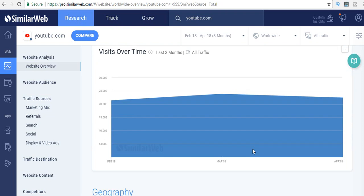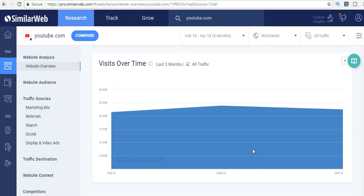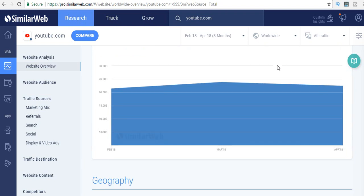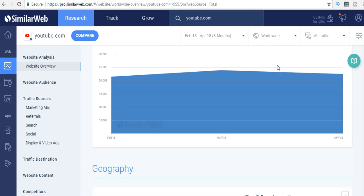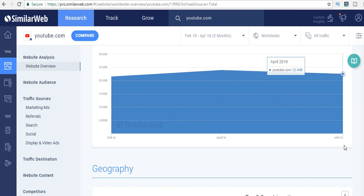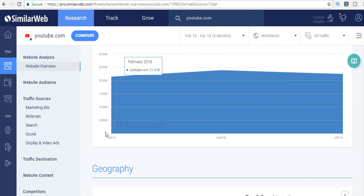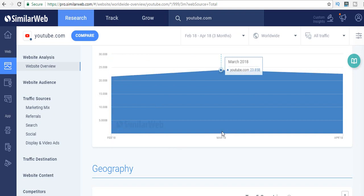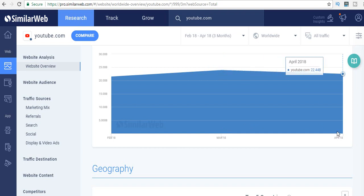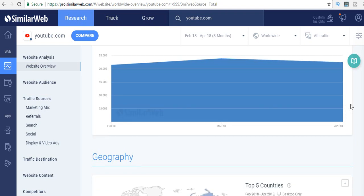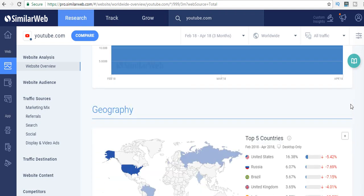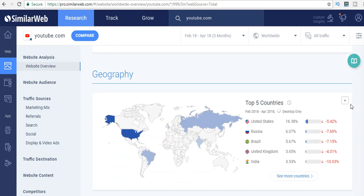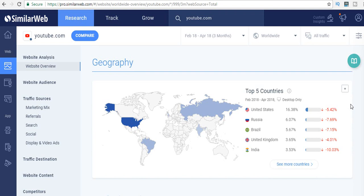You can even look at the visits over time, like the last three months of a website that you're interested in. You can see right there from February to March to April. In February, they had about almost 22 billion visits. It's climbing in March, and April for some reason it went a little bit down.